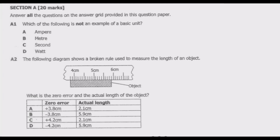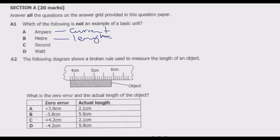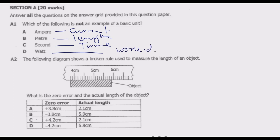Question 1: Which of the following is not an example of a basic unit? Option A is ampere, the basic unit for measuring current. Option B is meter, the basic unit for measuring length. Option C is second, the basic unit for measuring time. Option D is watt, which is work done per second — the unit for power. What you notice is that watt is a combination of two things.